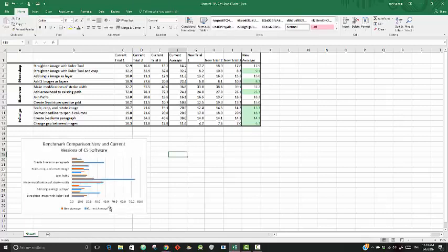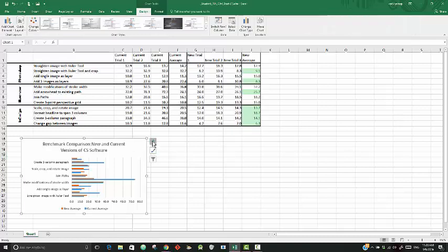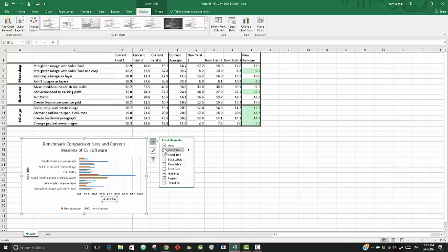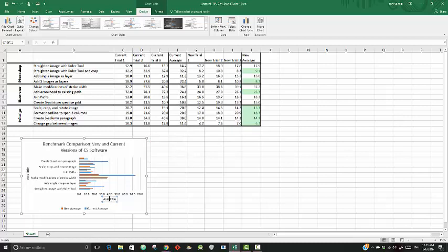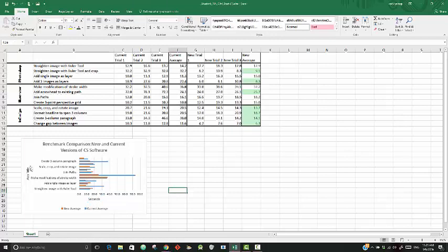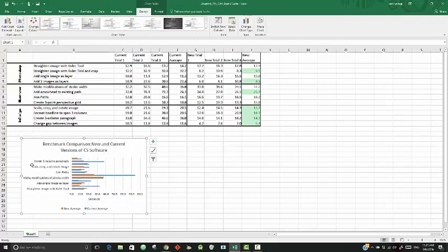Now we got that in there. Then it says add a title on the horizontal axis that reads 'seconds.' Let's see if we can get that. I'm going to highlight the chart, say plus, then we want the axis titles. Click that. I'm going to come here and type in 'seconds.' And this one we don't need, so I'm just going to delete that one.